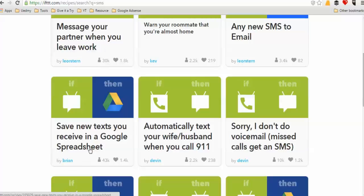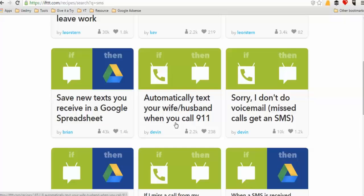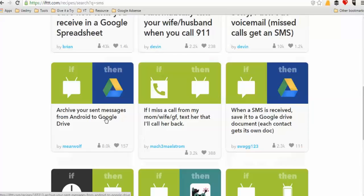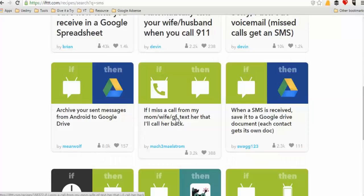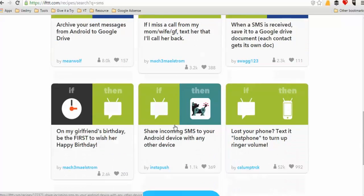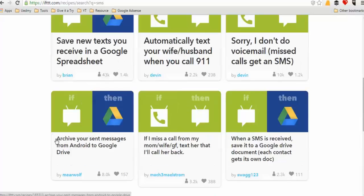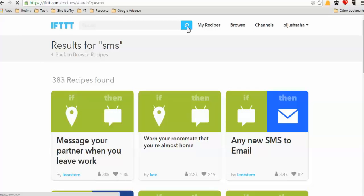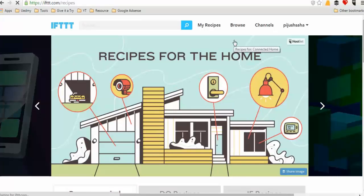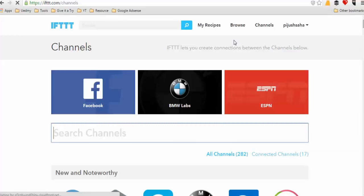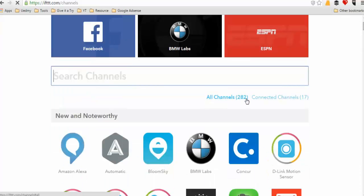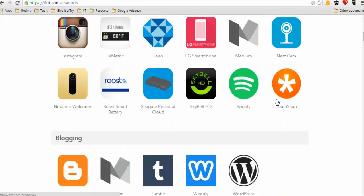Some example automations include: message your partner when you leave work, automatically text your wife or husband when you call 9-1-1, get a text if you miss a call from your mom, or be the first to wish your girlfriend happy birthday. The platform supports multiple pages, multiple Twitter accounts, multiple LinkedIn accounts.